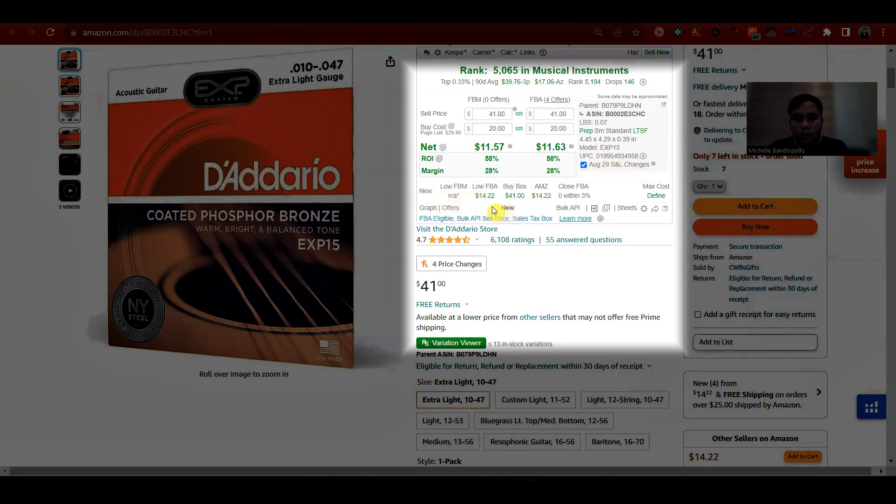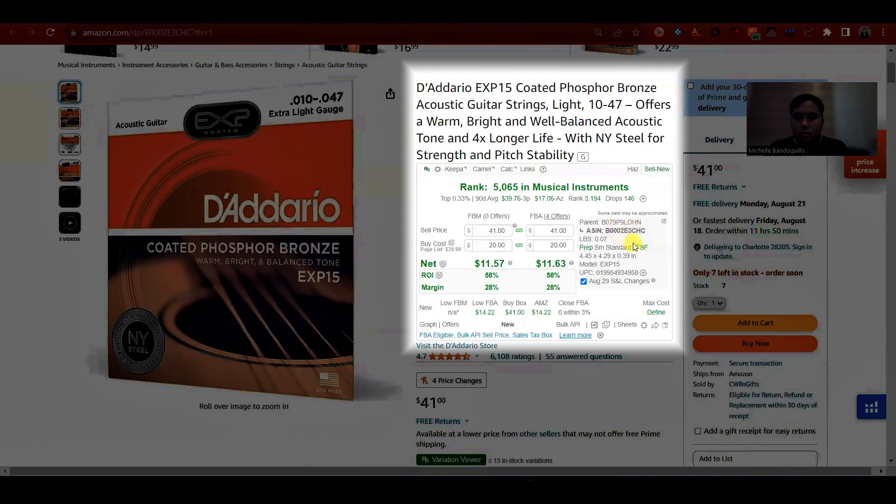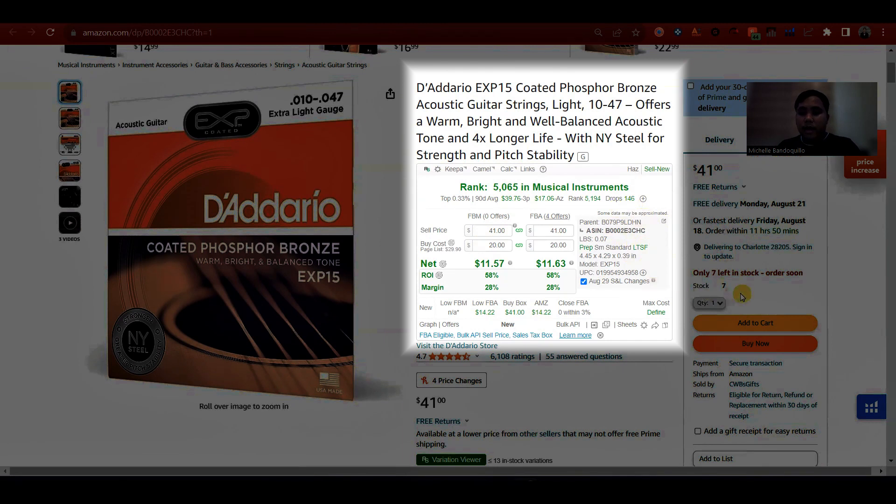Makikita mo din dito yung low FBA price, yung buy box, yung Amazon price. Yung wala lang sa kanya is wala siyang Keepa graph. Hindi natin makikita yung graph kagaya ng AZA Insight at seller app.